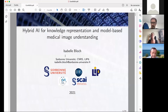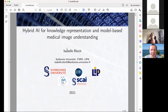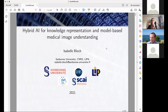Thank you Mohamed for the introduction and the invitation, and I would like to thank all the organizers of this conference and the audience. As Mohamed said, I'm going to talk about hybrid AI — combining different methods in order to best represent the knowledge we have about a problem and data. A typical example is image understanding, mostly in medical image understanding.